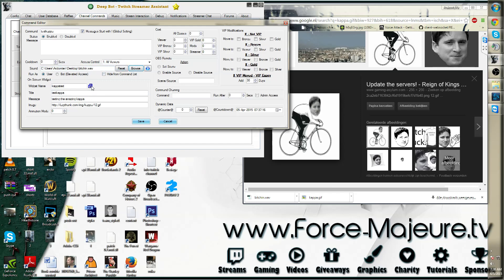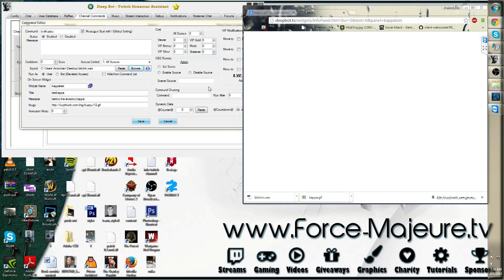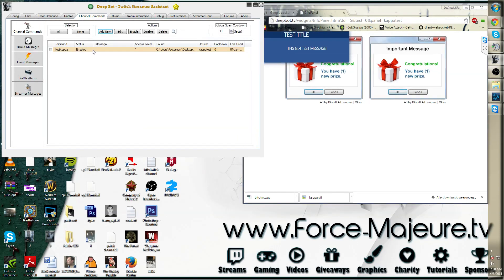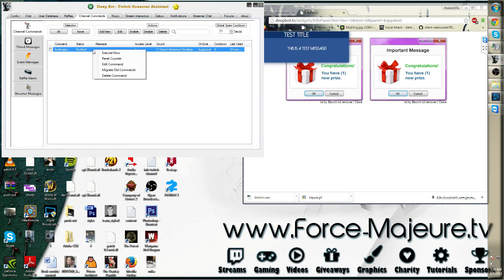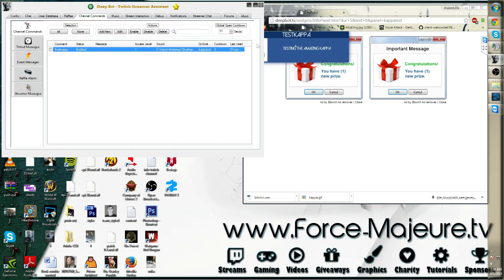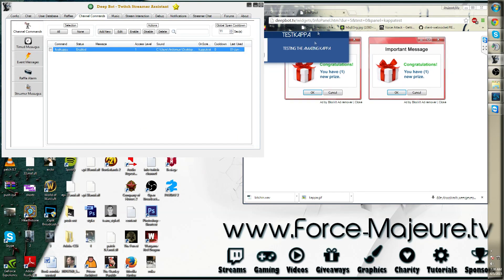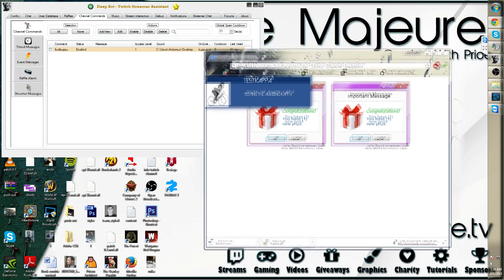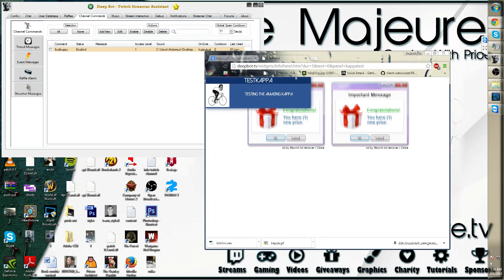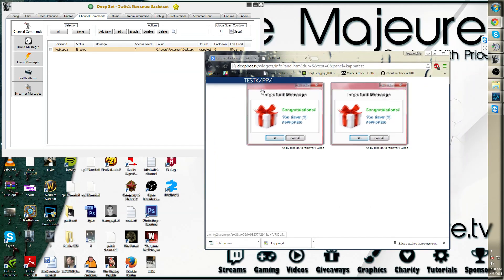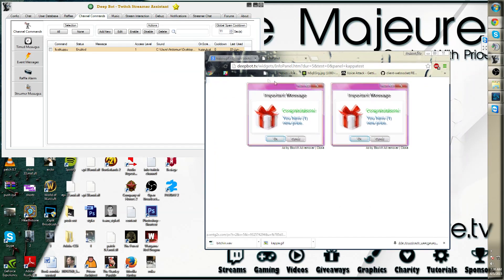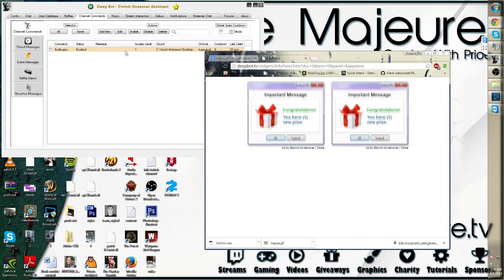Now click the blue box and save the command. Click on execute. Now you will see the test Kappa option.